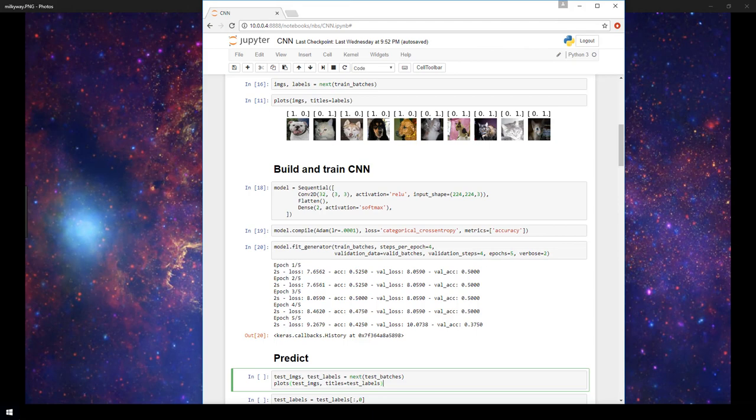In this video we'll be demonstrating how to predict whether an image is a cat or a dog with a convolutional neural network or CNN in Keras. In previous videos I explained some basic principles for working with Keras and then we moved on to focusing on some basics of working with CNNs.